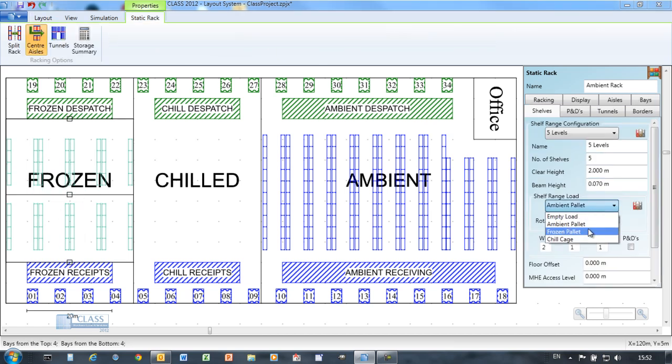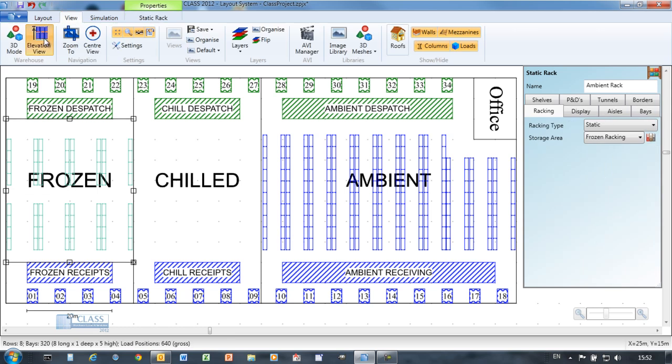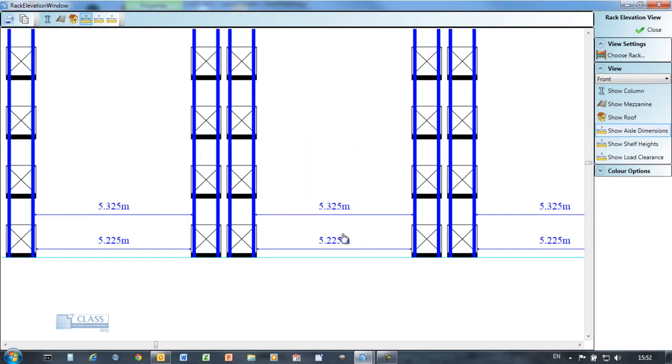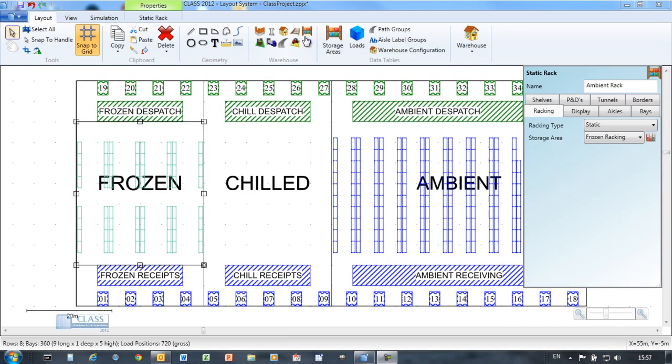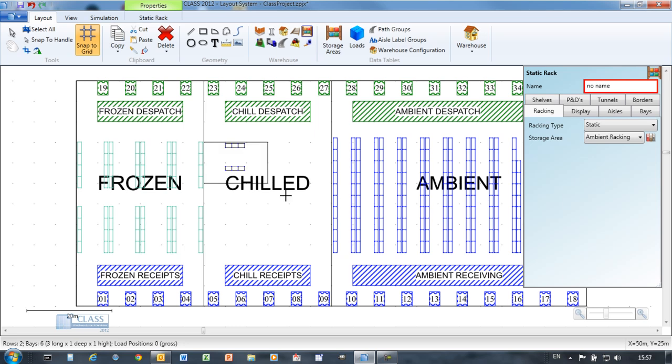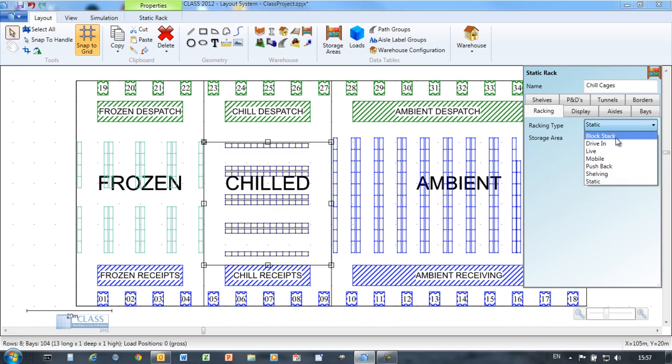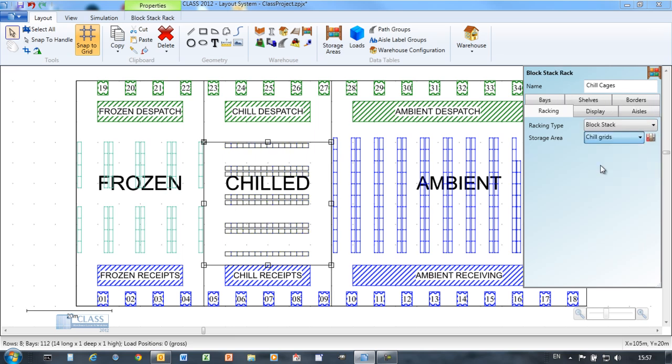The CLASS racking object is predefined to include many rack types, allowing you to easily test out solutions using all the main industry standard racking types from single select, pallet flow rack to bulk stack.